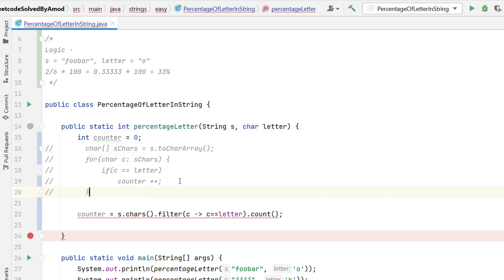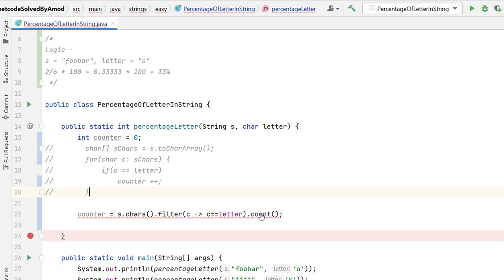Here you can see it is giving some error. If you mouse over, you can see the return type of count is long, but I want in integer. So I will simply convert to int.